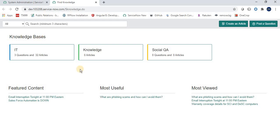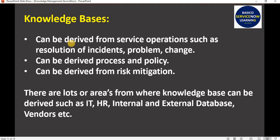Knowledge bases are used for categorization of information. For example, we can have a knowledge base for HR with all HR documentation, one for IT with IT documentation, and one for Hardware. Knowledge bases can be derived from ServiceNow operations, incident and problem change processes, policies, risk mitigations of change management, and more.